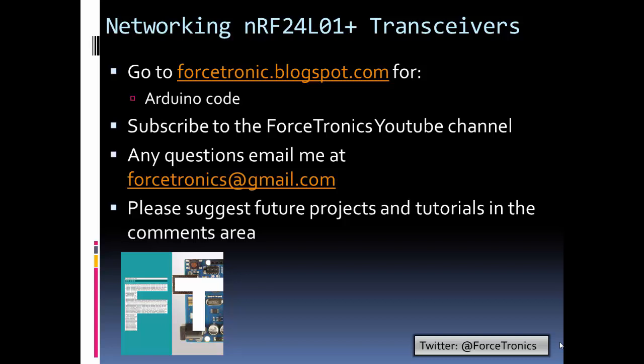If you want to get the code from this example, go to my blog. If you like what you saw, please subscribe to my YouTube channel. If you have any questions, you can email me or leave a comment on my YouTube channel videos. I'm fairly quick to answer. If you have any future suggestions for projects or tutorials, let me know. Thank you for watching.